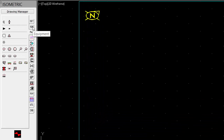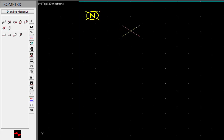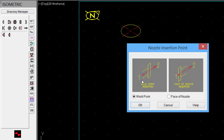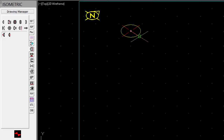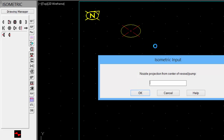Now we can place some equipment. Let's place a vertical vessel. Pick the center point and the diameter of the vessel. Next, we'll add a nozzle. Pick the direction of the nozzle. With the nozzle projection, put in a value.